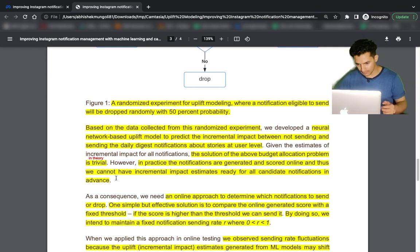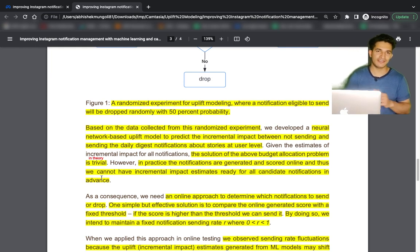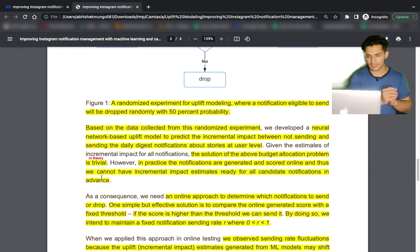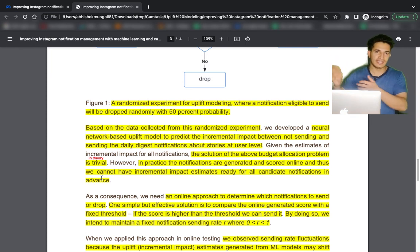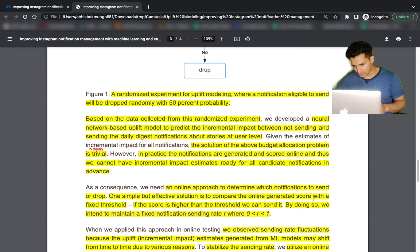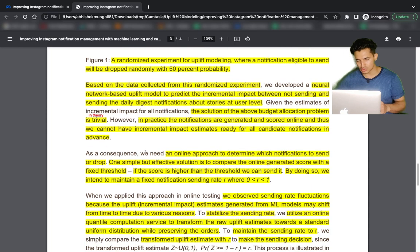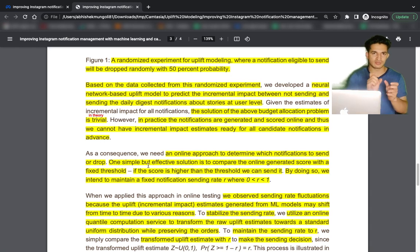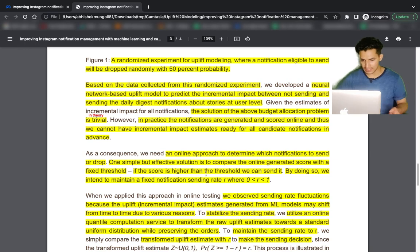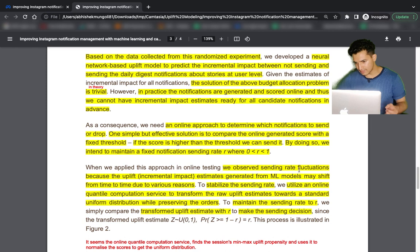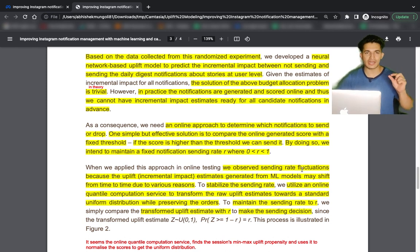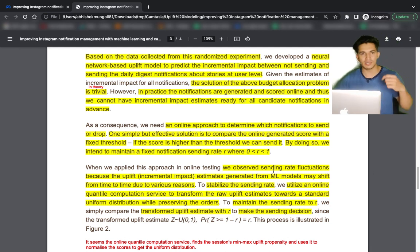In practice, the notifications are generated and scored online so we cannot have incremental impacts ready for all candidate notifications in advance. An online approach was used: whenever the incremental impact is greater than a threshold R, send the notification. However, the rate R can fluctuate — sometimes very few users may get a notification or many more than intended, due to drift in the model or data.